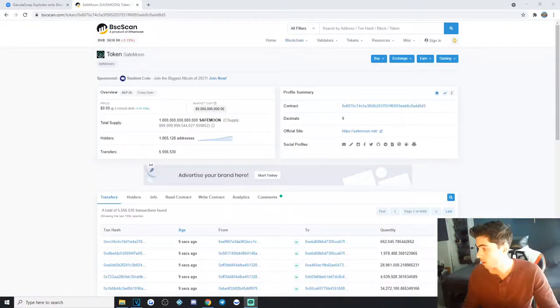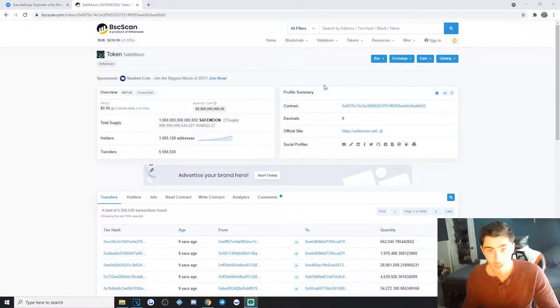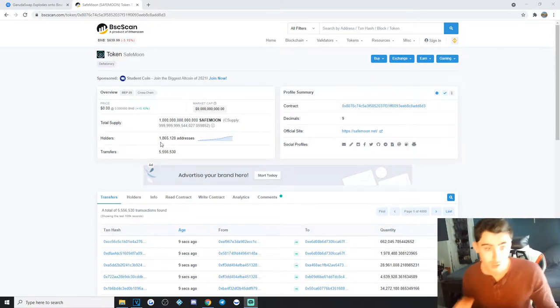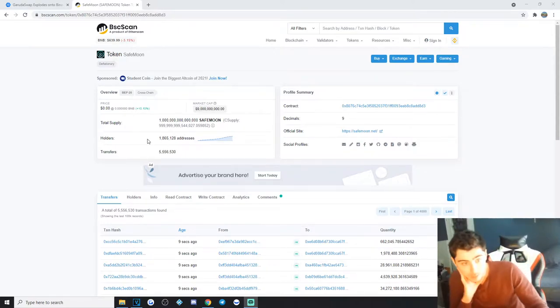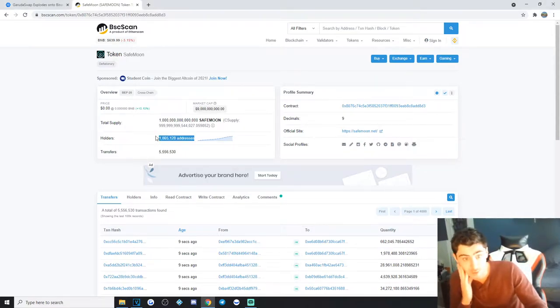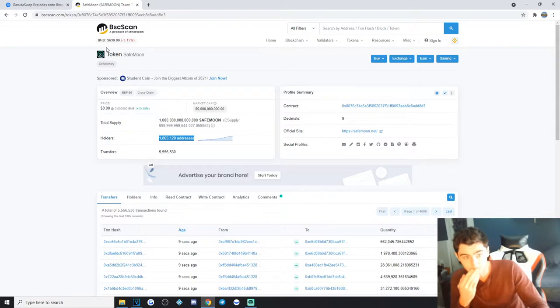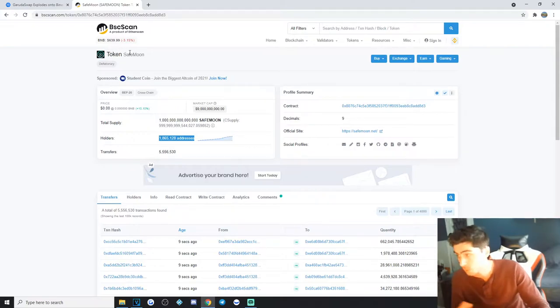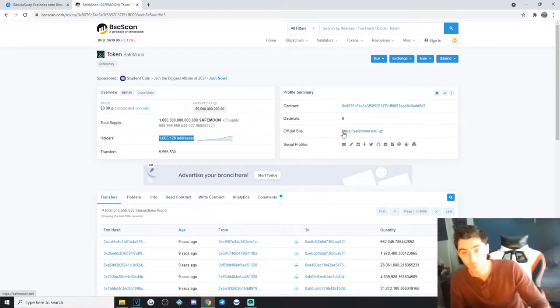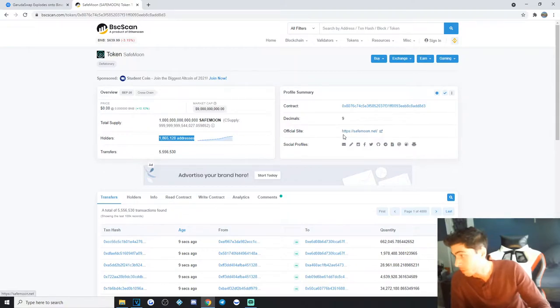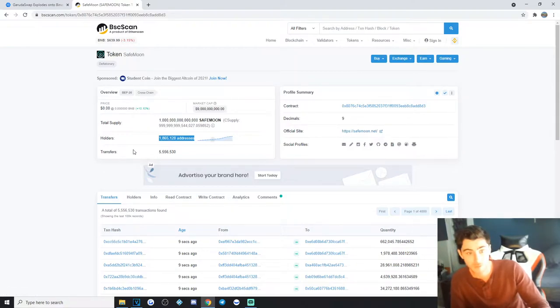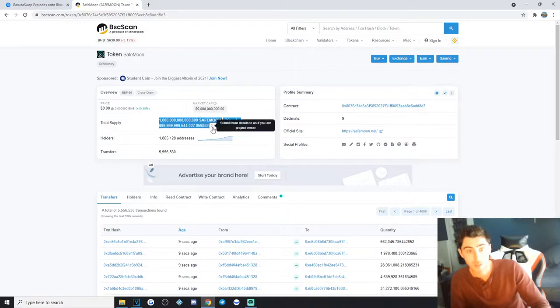As you can see there is currently 1.8 million holders, which is ridiculous. This is the biggest Binance Smart Chain project that there is out there right now. If you're wondering if it's too late to get in, probably. I would stay the fuck away from this.